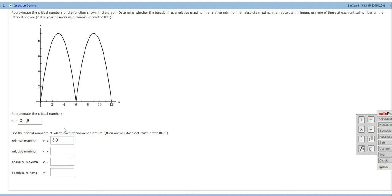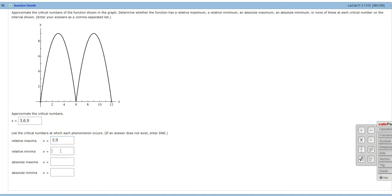Relative minima is a y value that is smaller than the points around it. So 6. At 6, we have a relative minimum of 0. And it is smaller than the points around it. So x equals 6 is the critical number where it occurs.